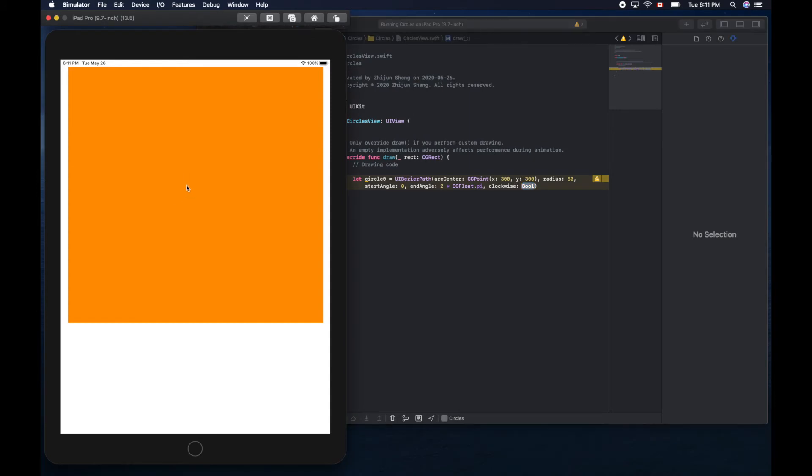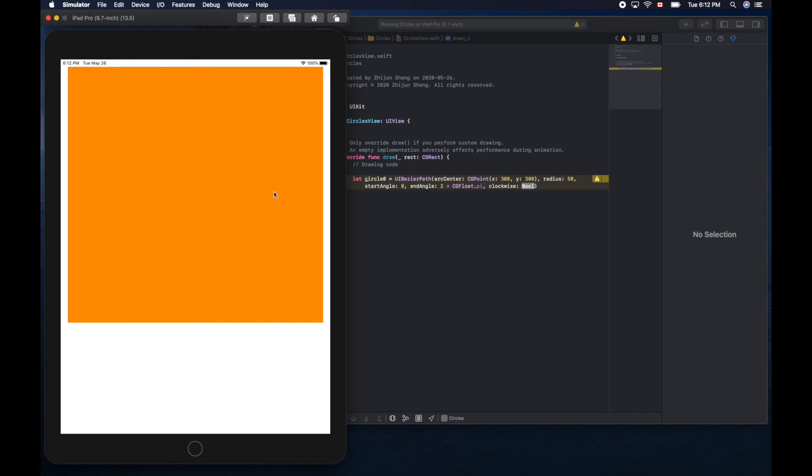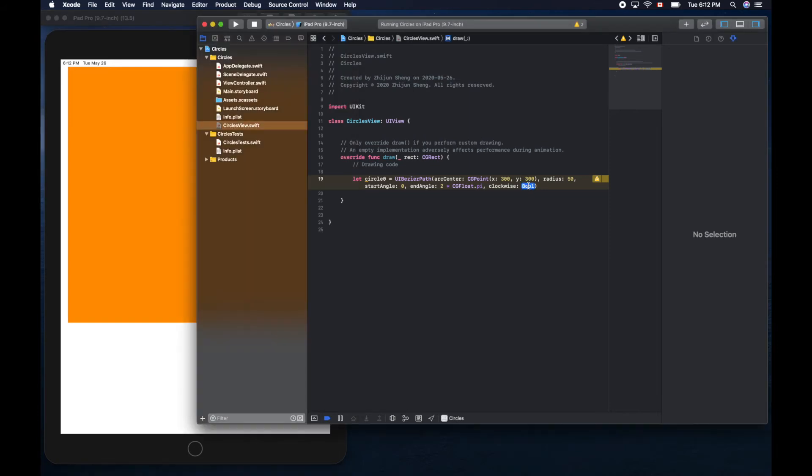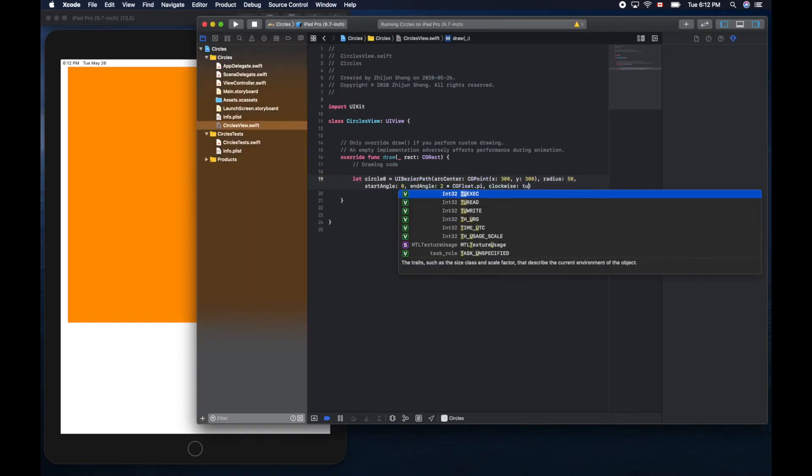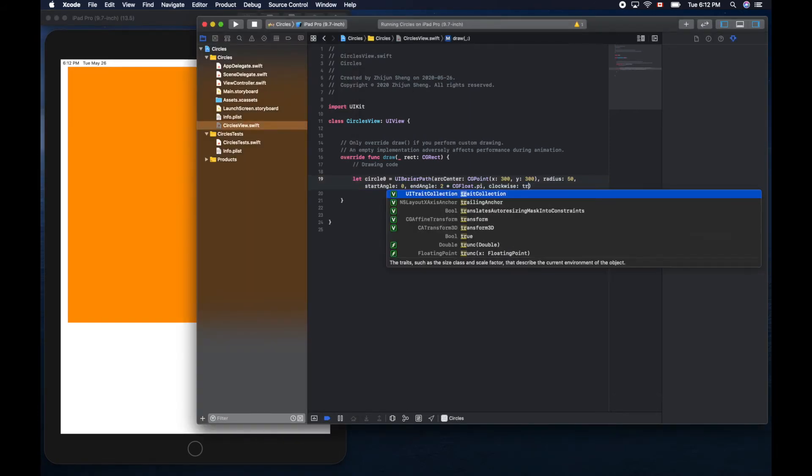Clockwise, it doesn't matter. It works like this: say this is the center and here is zero degrees or zero radius. Going counterclockwise, the angle value increases. Here is half pi, one pi, one and a half pi, then two pi. We can use either true or false for a full circle, it doesn't matter.